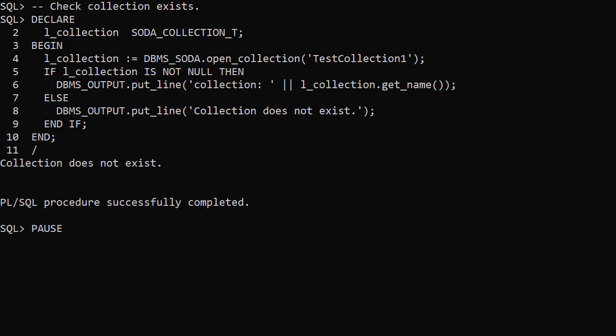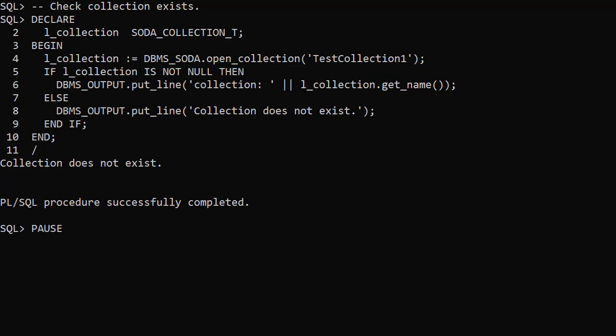We check if a collection exists by attempting to open it. If the OpenCollection function returns a null, we know the collection doesn't exist. If the collection does exist, a reference to it will be returned as a SODA_COLLECTION_T type.